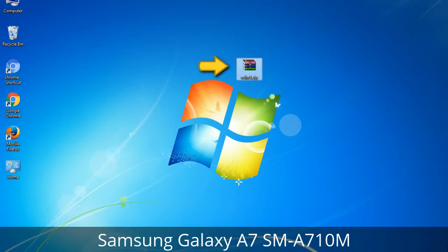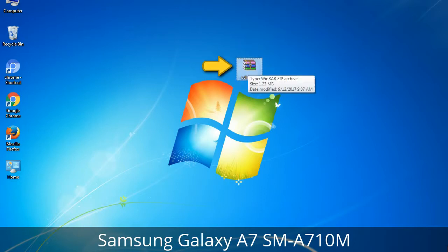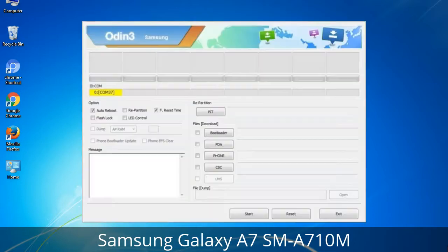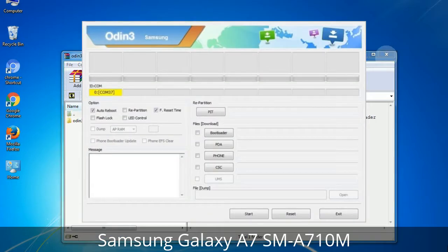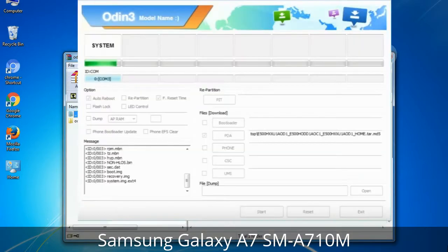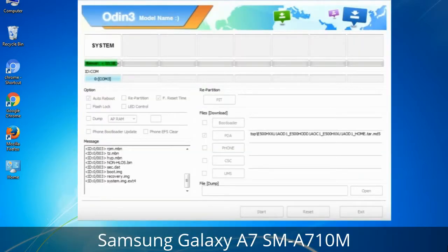Odin is a firmware flashing software developed and internally used by Samsung. It is believed that instead of being released by Samsung officially, the tool was leaked accidentally. Thanks to the leak, this effective tool is now widely used by Samsung users to flash firmware, recoveries, bootloaders, or modem files on Samsung Galaxy devices.